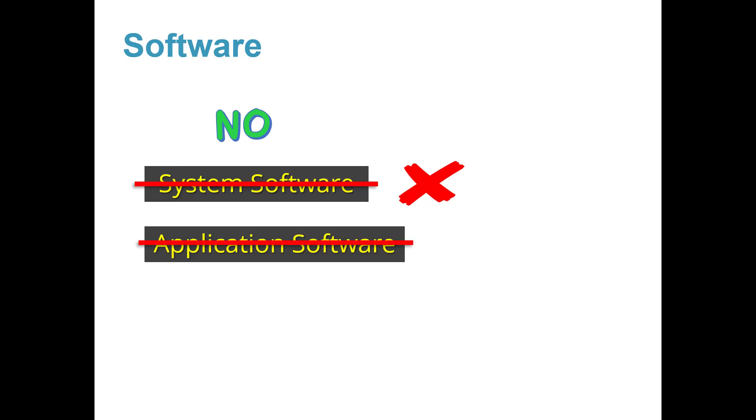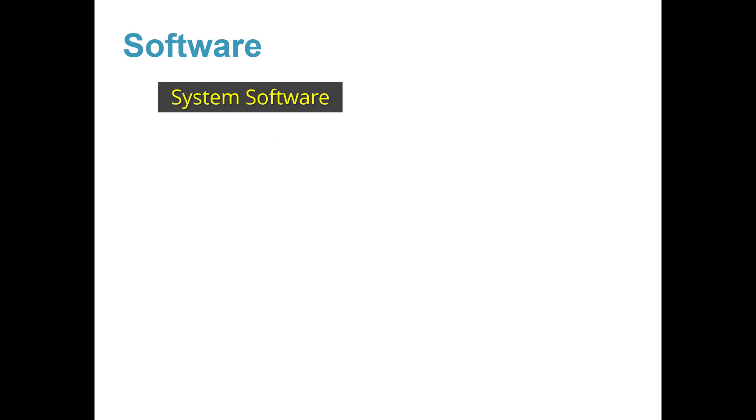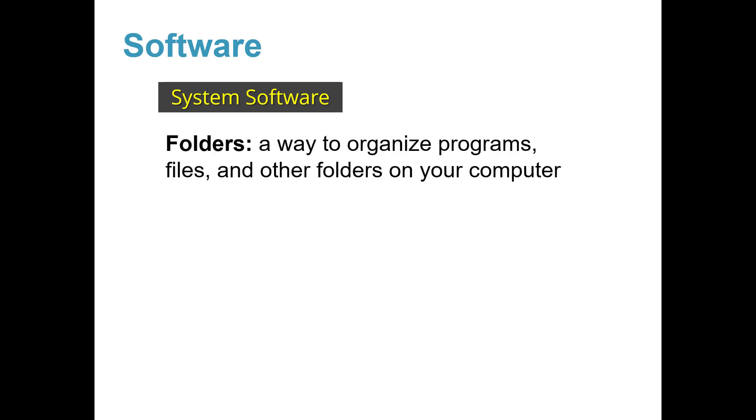So, where do you find system software? Well, it is found in folders on your computer. A folder is a way to organize programs, files, and other folders on your computer.